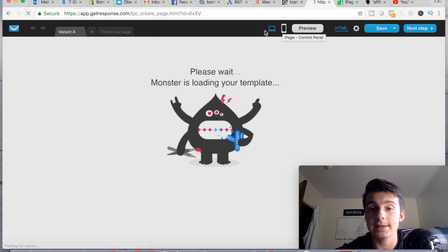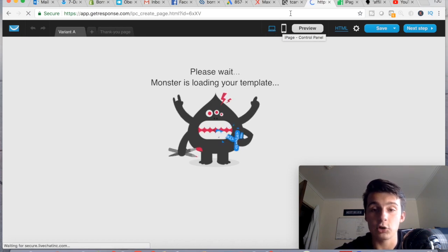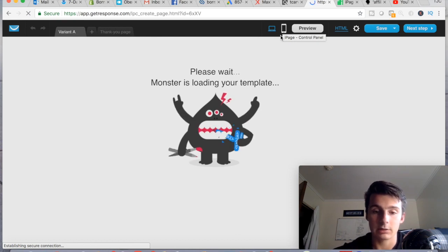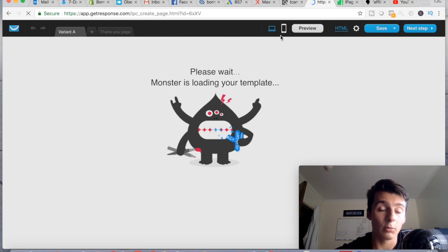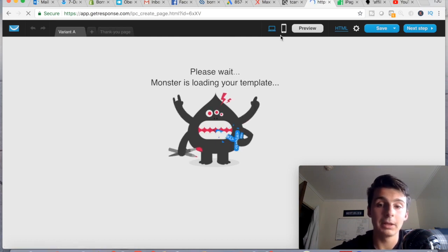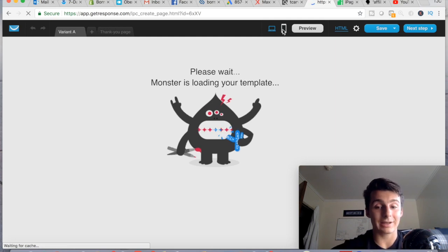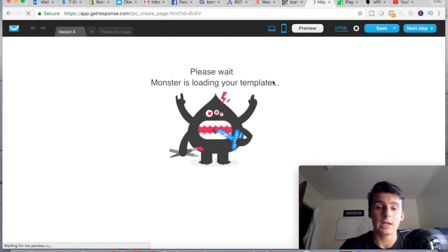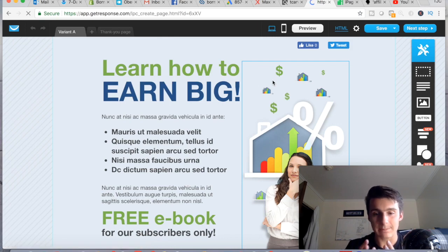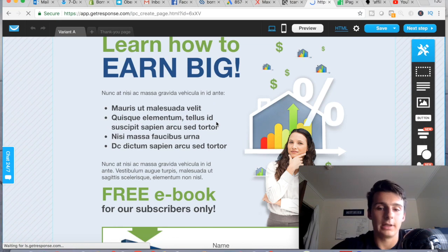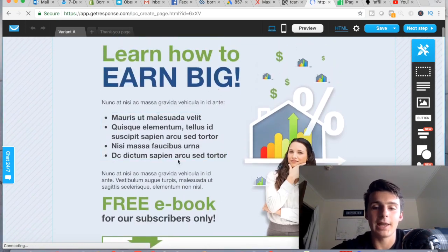Another thing you want to check is mobile. The editor currently shows desktop, but you definitely want to check mobile because a lot of the traffic you're driving to this page is going to be on mobile — especially going forward, more and more people are on mobile. Sometimes the design looks different, so make sure it looks decent.